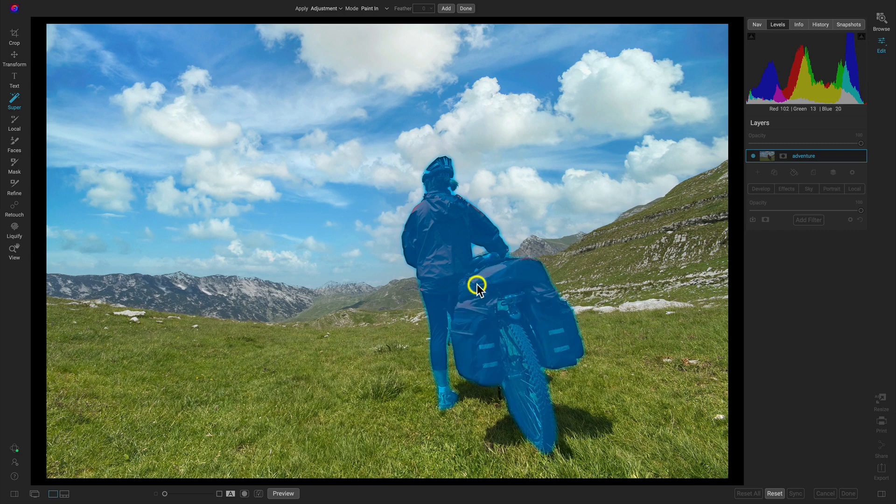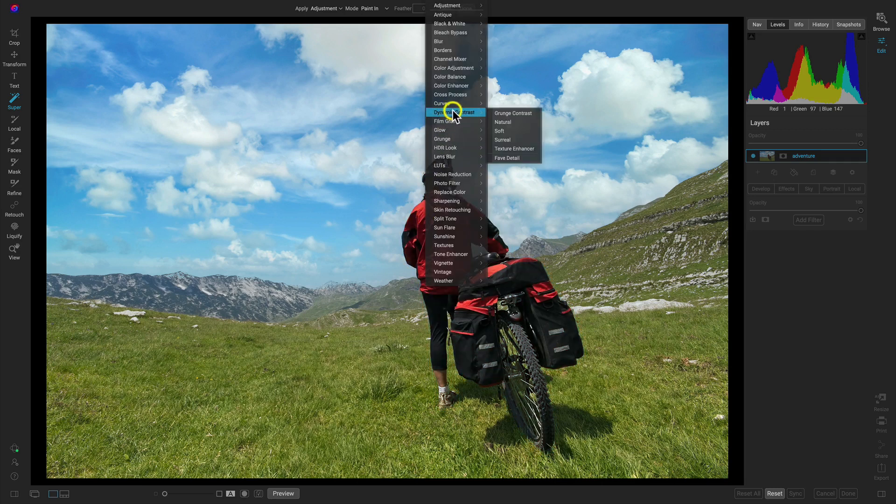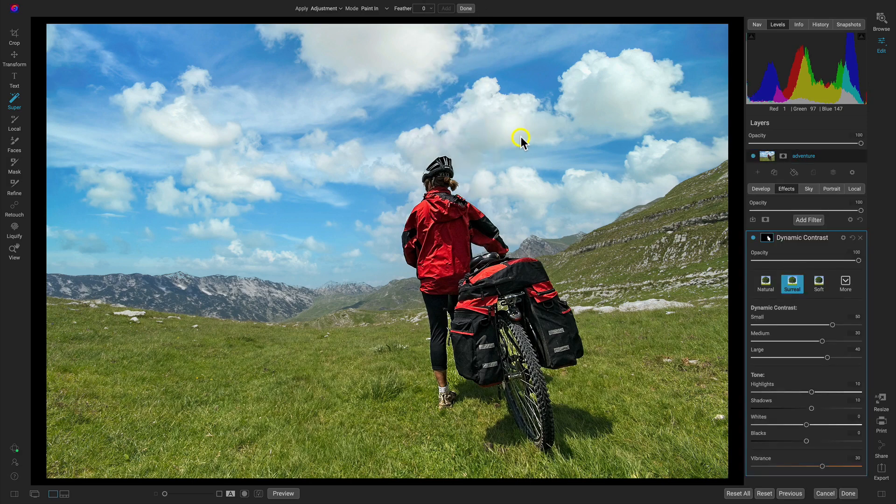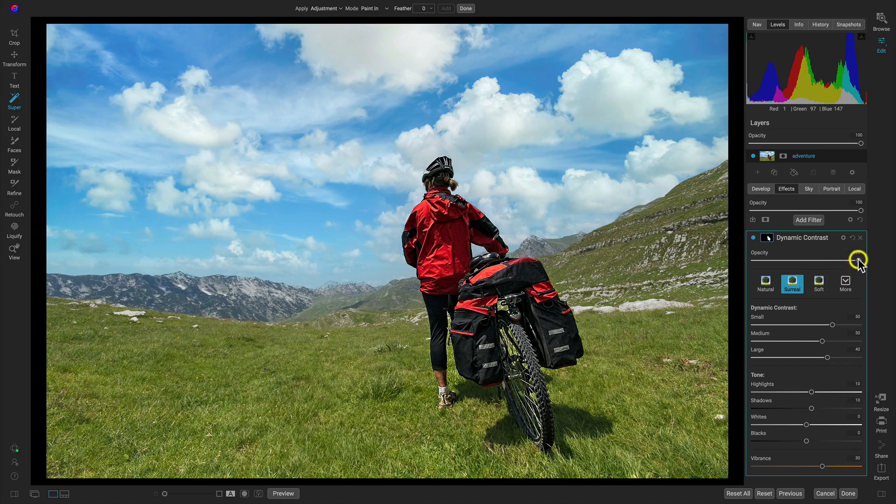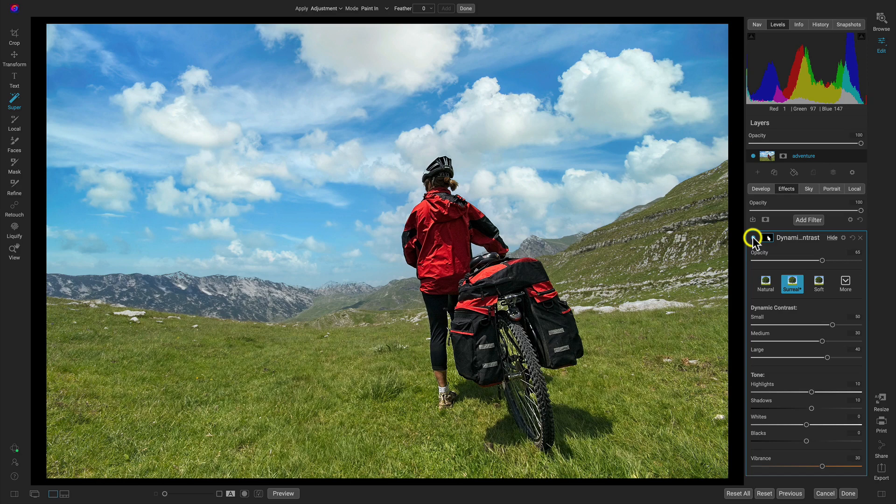Then what we're going to do is add in a bit of contrast and some detail to her. Again, I'll use that Surreal. I know it may be a little intense, but I just really want that on there just to give it a little bit more detail and punch, so I'll pull that opacity back to fine-tune. Let's just turn it off and on. She's really popping out of the frame. Everything looks gravy.